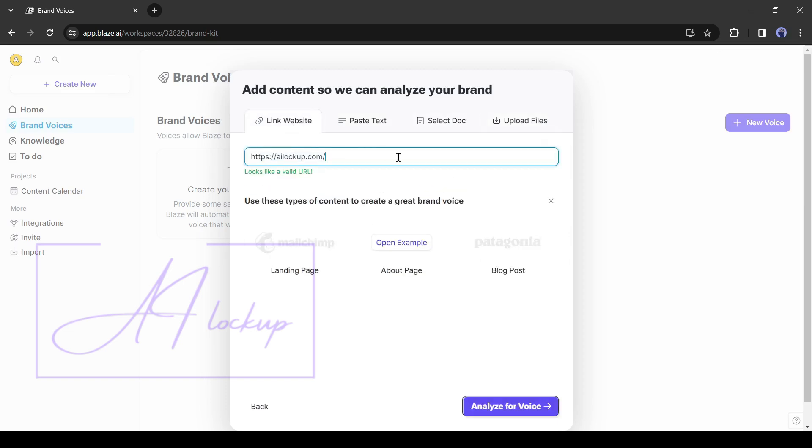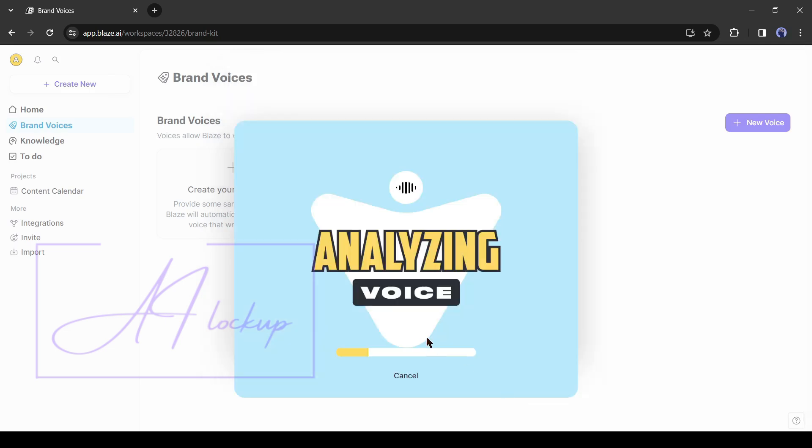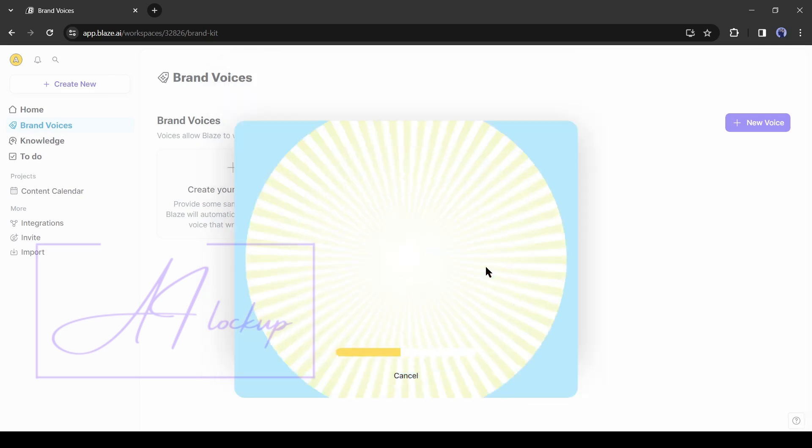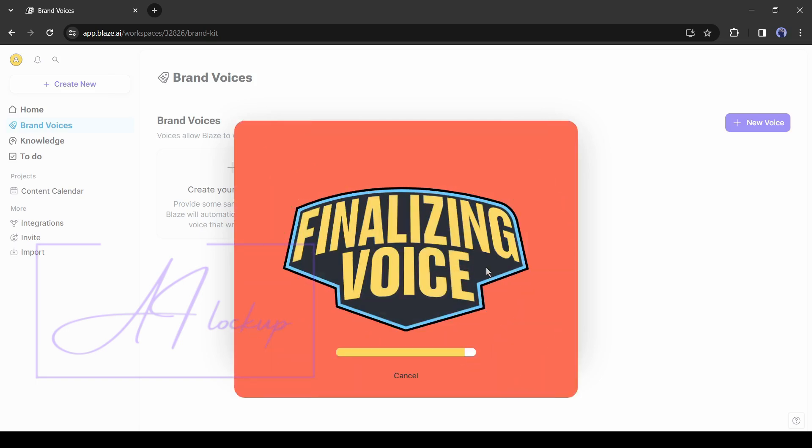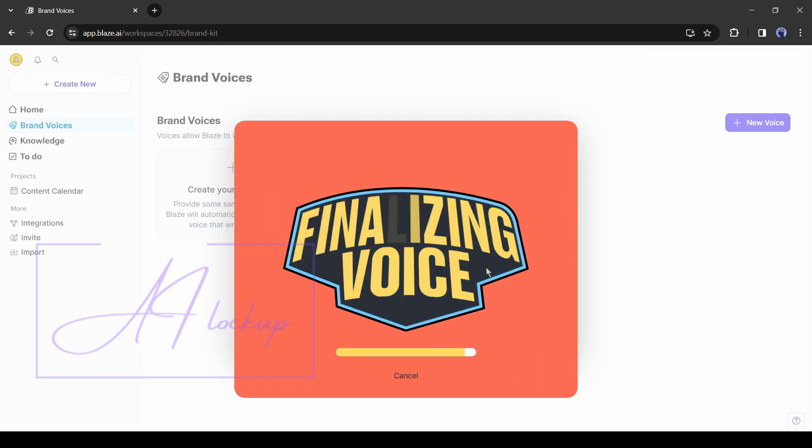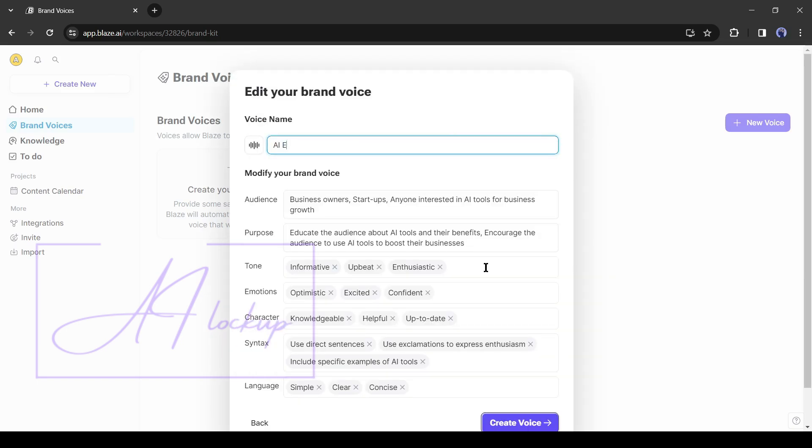I will go with my website URL. After entering the website URL or other data, hit the analyze for voice button from here. Now it will analyze my website and create a unique brand voice for me. Here you can see that it made a brand voice template for me. Now we can customize it. First, the name.